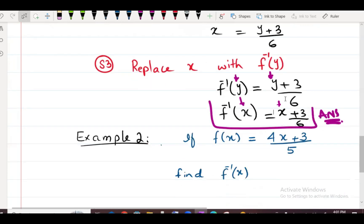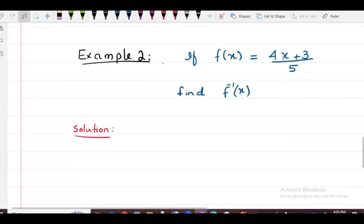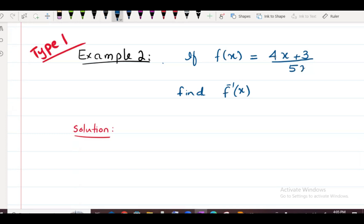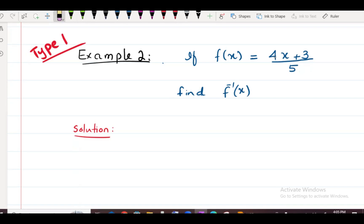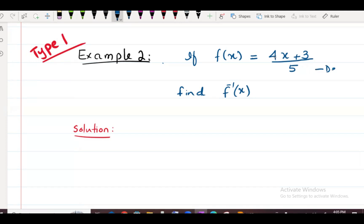Example number 2 is also Type 1. What is the difference between Type 1 and Type 2? In Type 2, x also appears in the denominator. If I put x in the denominator, it becomes Type 2. But here the denominator is just 5 — a plain number — so this is Type 1.